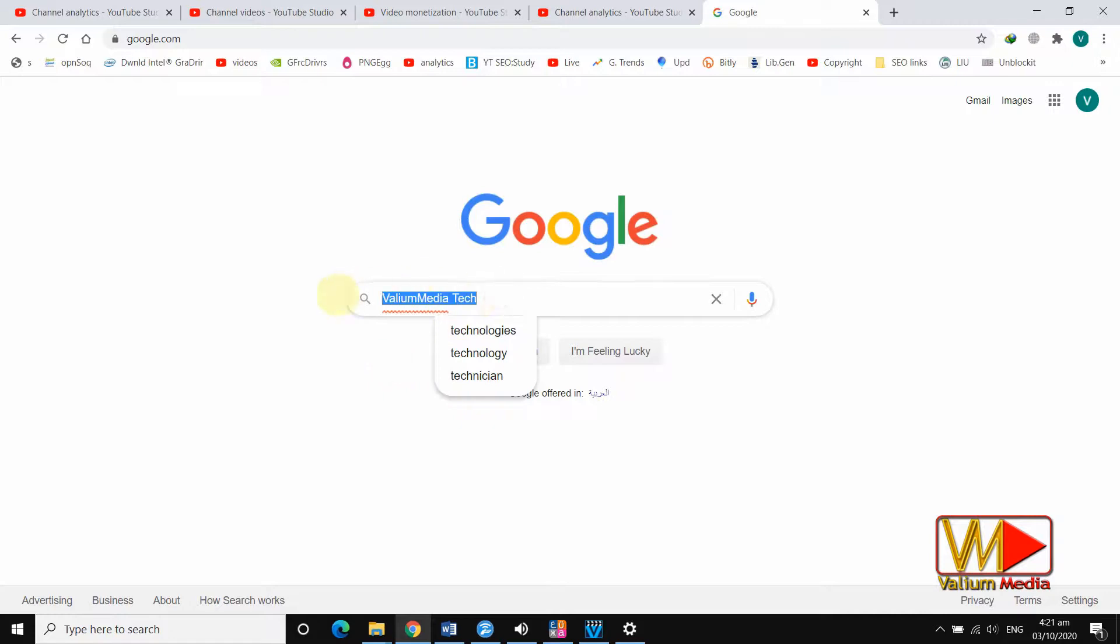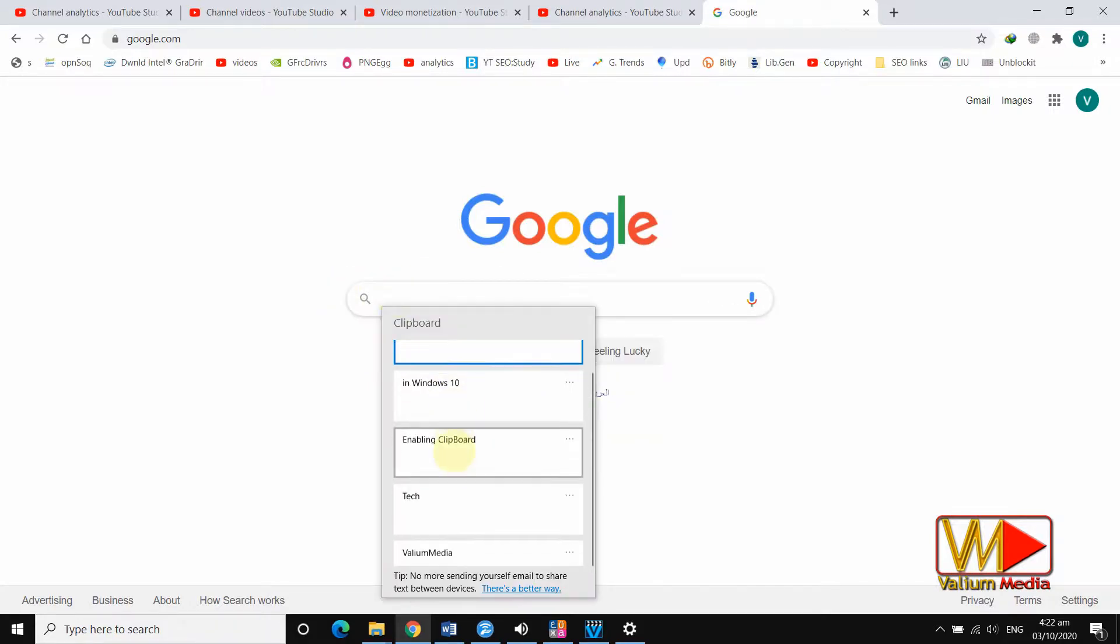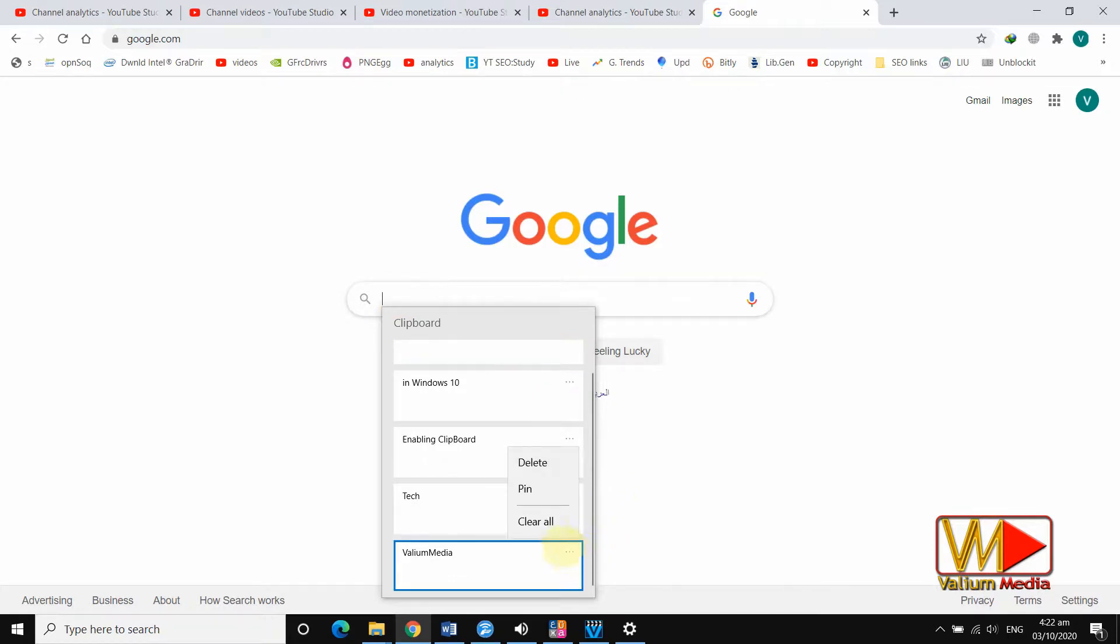If you need to save one or multiple items to use them later even after shutting down your computer, click on that three dots and select pin option.